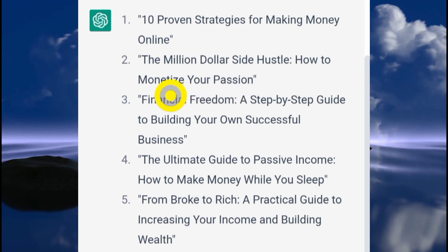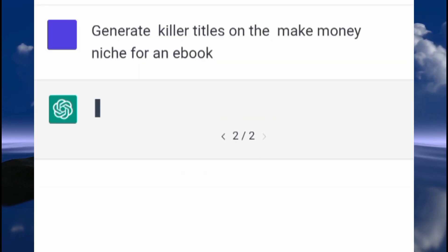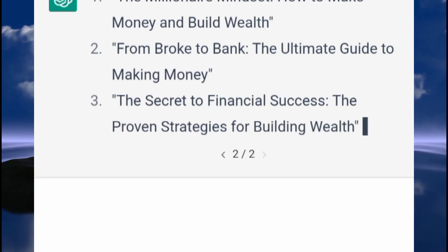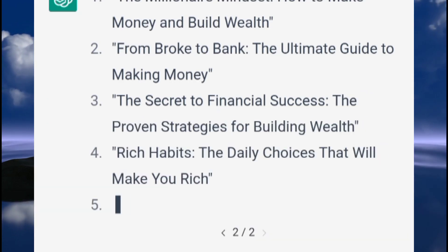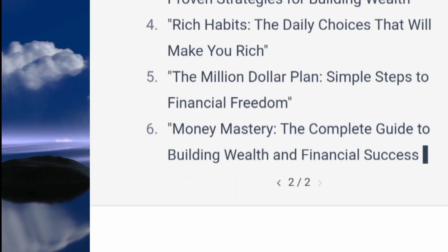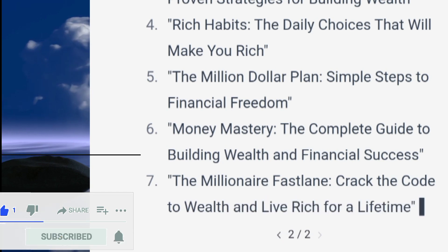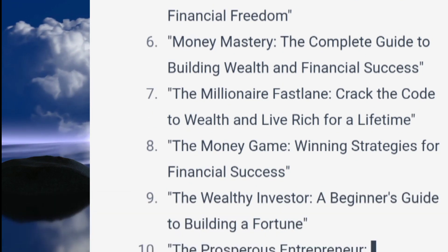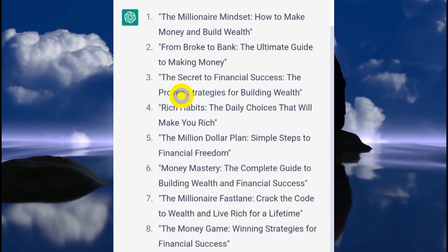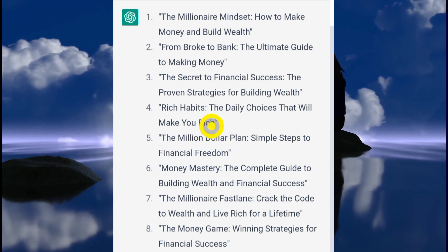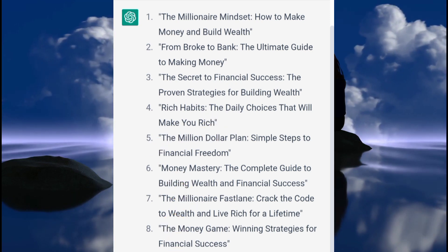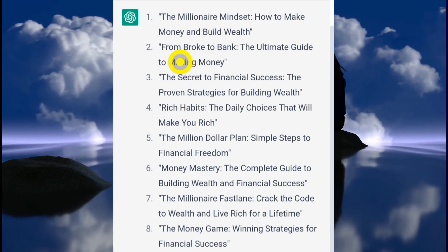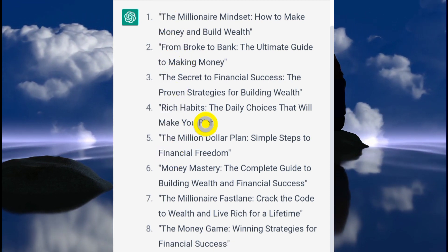So here it goes — generating 10 suitable chapters. ChatGPT is very awesome. As you can see, I asked it to generate 10 suitable chapters for the second book on the list it had generated for me earlier, and here we have 10 chapters.